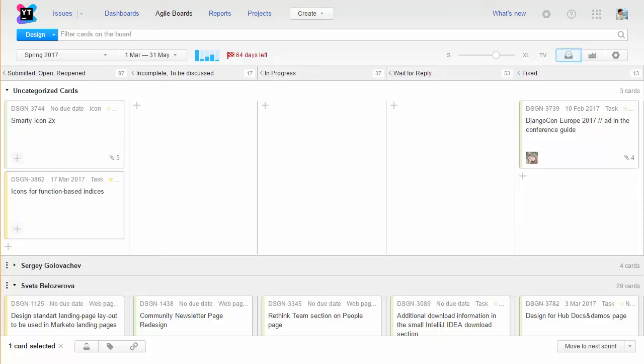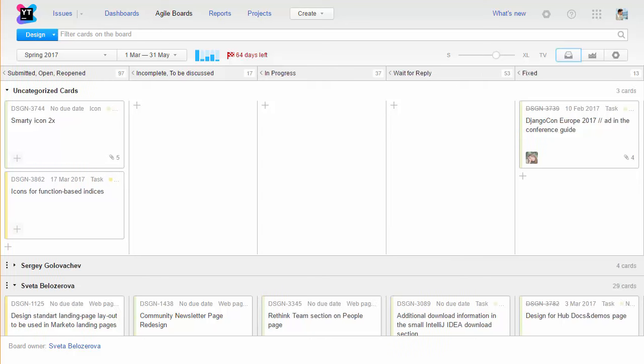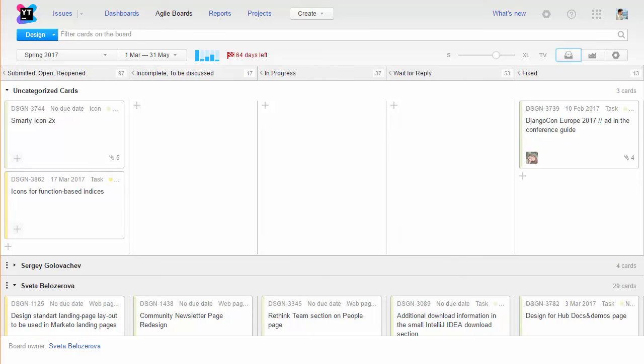Since we add all issues to the board we don't really use a backlog. We only work with a backlog when we plan major design changes like the JetBrains rebranding.